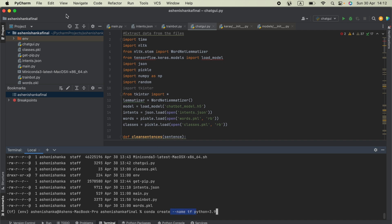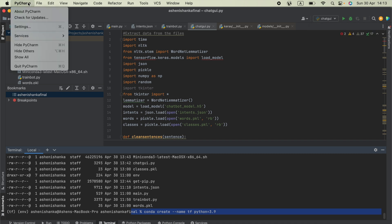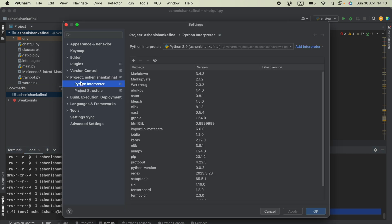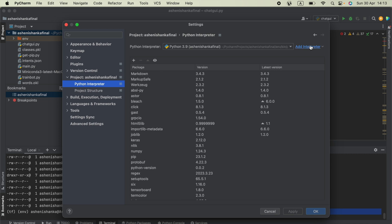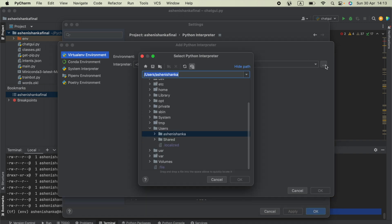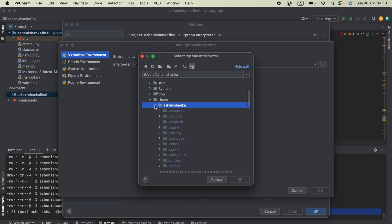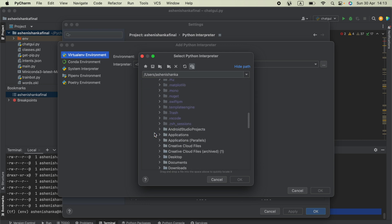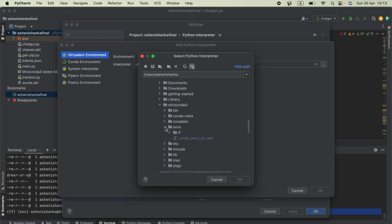Now, how can we set up that conda environment with PyCharm as the interpreter configuration? The solution is: click PyCharm, then click Settings. You will see the Project section — inside that you will see Python Interpreter. Click the Add Interpreter button and choose Add Local Interpreter. Here we have to select Existing, then click the More button. Now navigate to your conda environment folder — your username, then the miniconda folder.